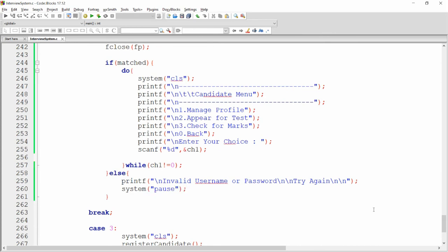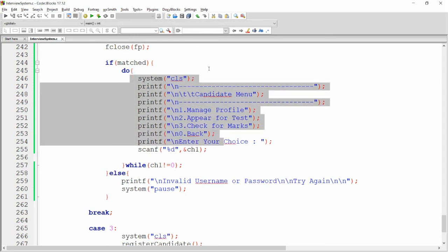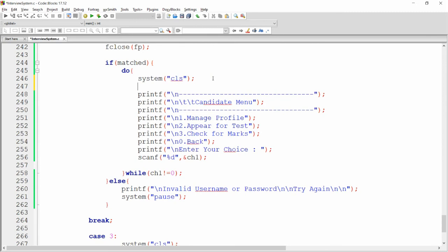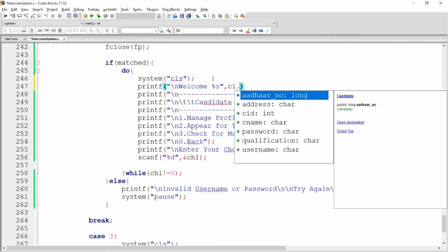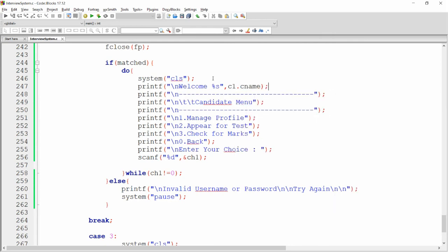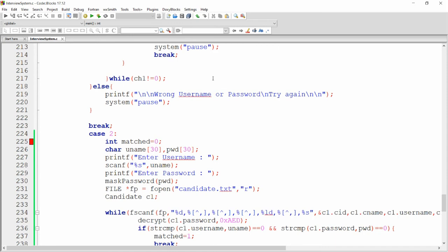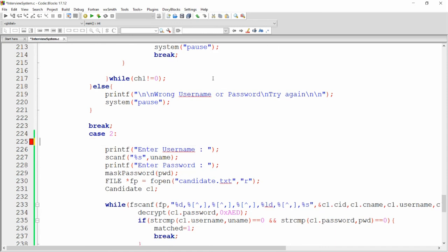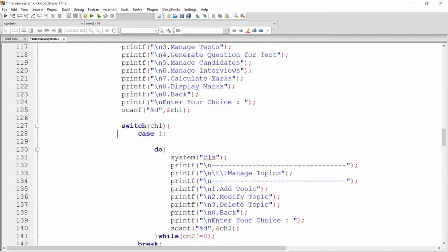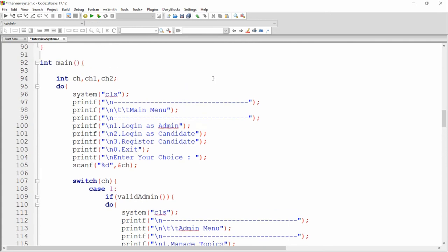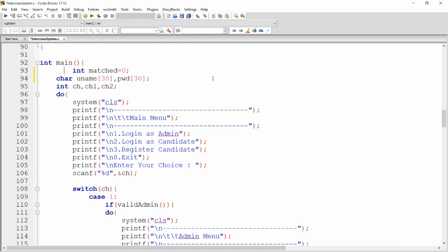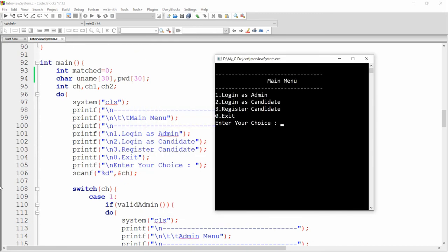If username and password are valid, the candidate menu will open. I also want to welcome that particular user, so I write `printf("Welcome %s", c1.candidate_name)`. Now build and run. I'm getting an error related to a variable — cut the variable declaration and declare it at the top of `main`. Once declared there, build and run successfully.